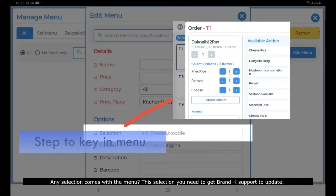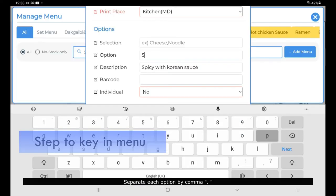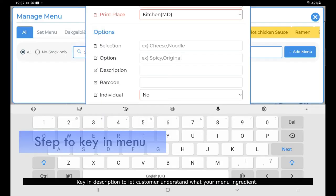Any selection that comes with the menu — this selection needs Brand Care Support to update. For any options for the customer, such as spicy or non-spicy, separate each option by comma. Key in a description to let the customer understand what ingredients are in the menu.